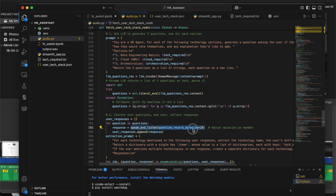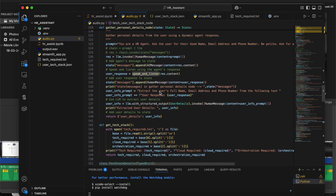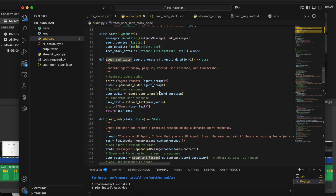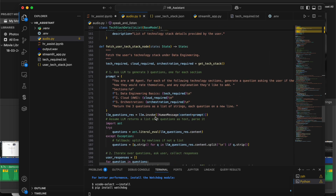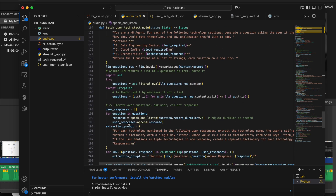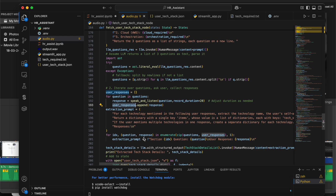We iterate through the questions and call the speak_and_listen helper function. Since users speak for longer on technical questions, we give a 20-second duration. Each question is asked, the response is recorded, and the response is converted back to text inside the speak_and_listen method — the agent speaks, the user response is recorded, and that is converted into text.